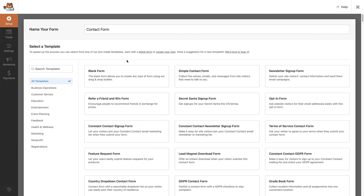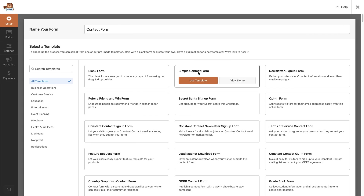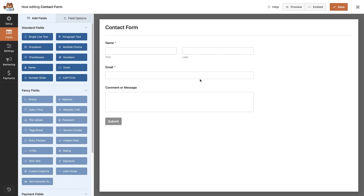For this video, to make it super quick and easy, we're going to use the simple contact form template. We can hover over it and there are two buttons: use this template or view a demo. So you can always view a demo of any of the templates, which is pretty handy. I'm going to click the use template button. Now that brings us to our drag and drop form builder. The template has done all of the work for us and we have a prebuilt contact form ready to save and use. But before we do that, let's take a quick look at the form builder so you can add any other fields you like.